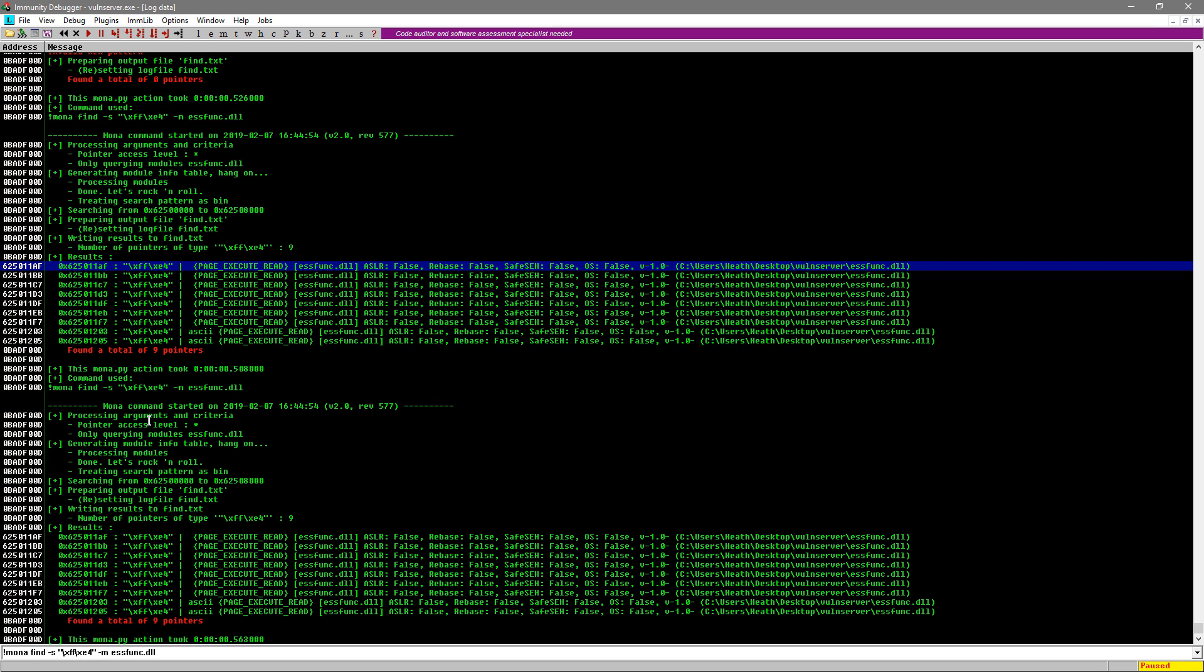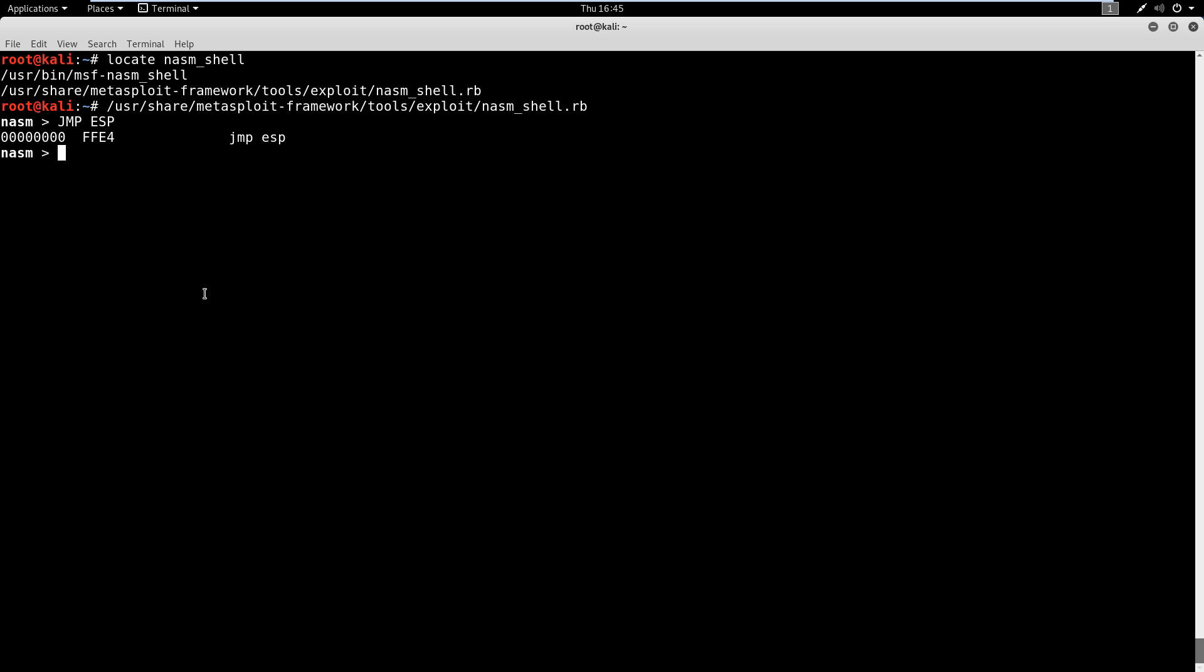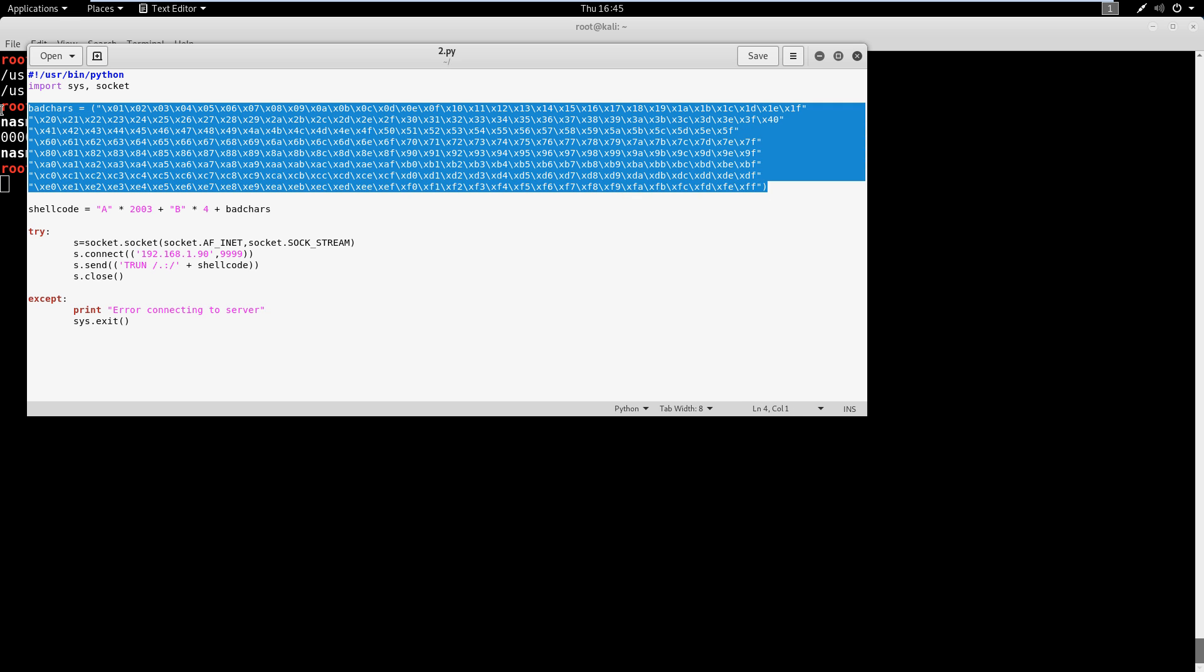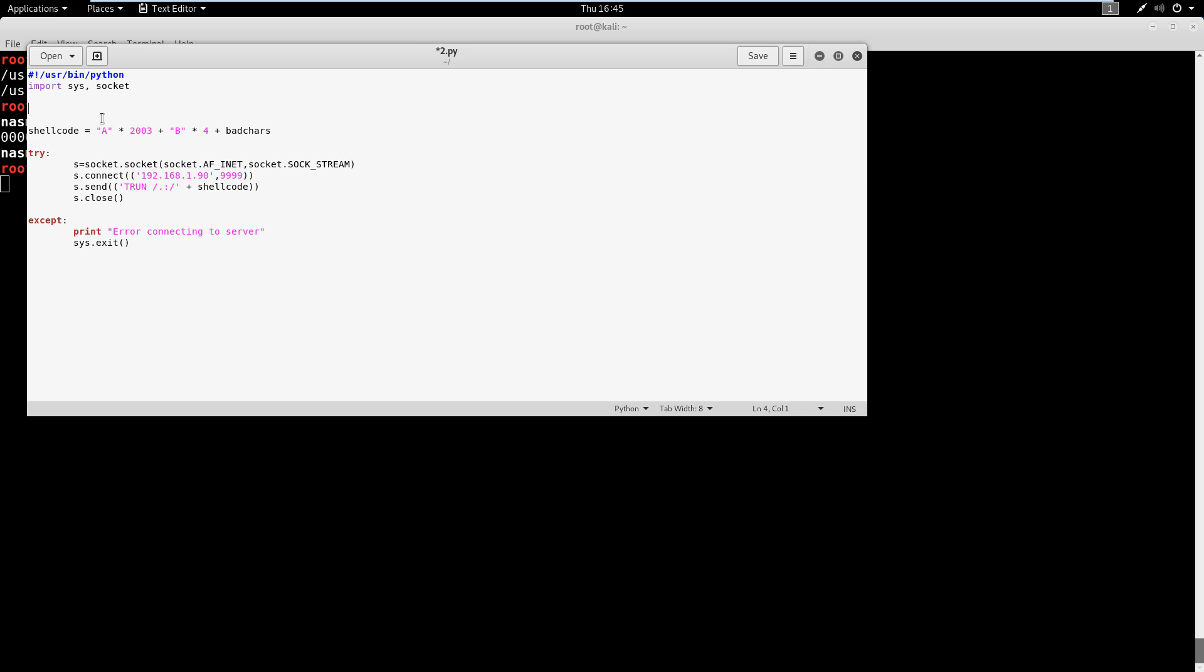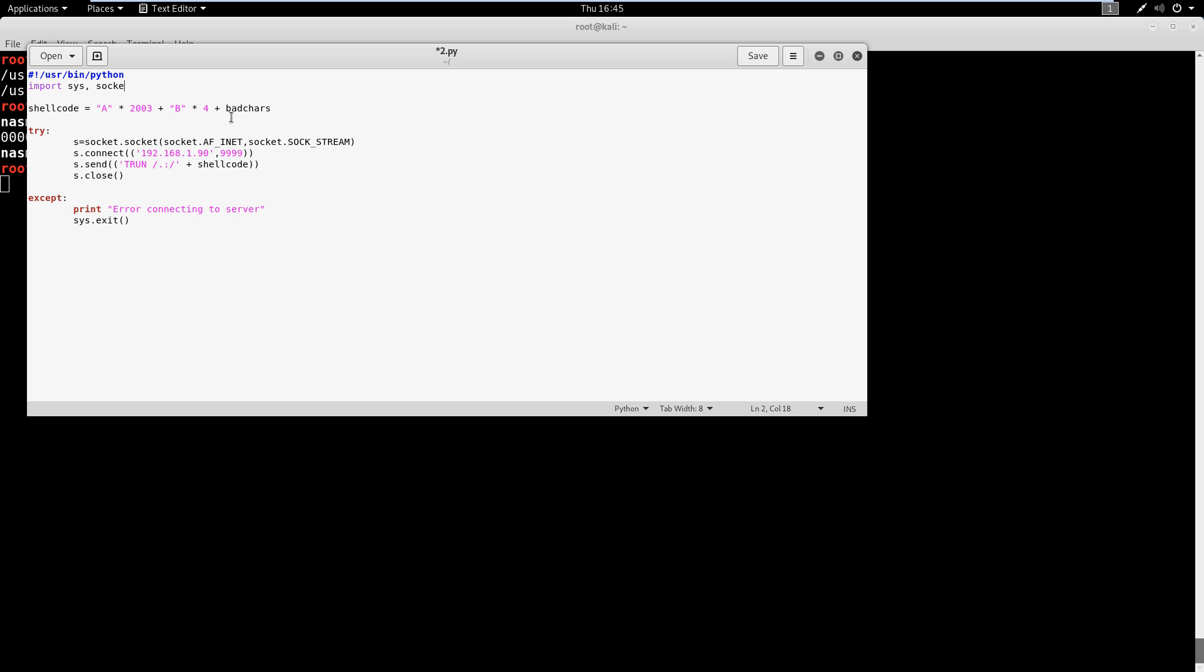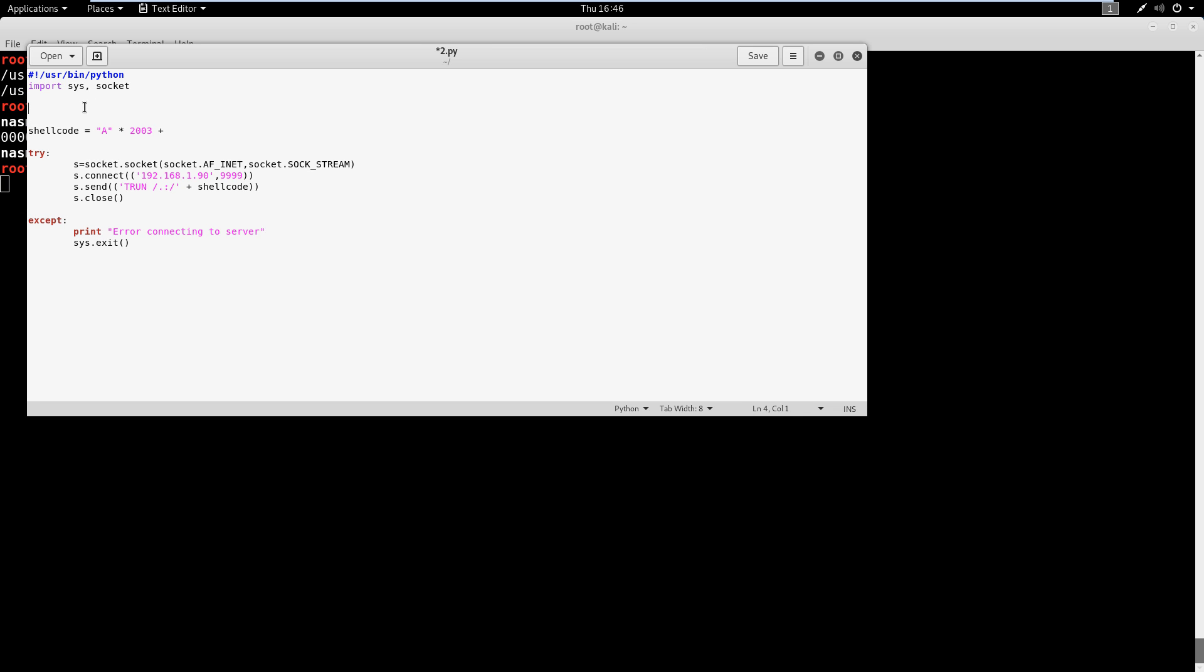So now with this information, what we're going to do is we're going to go into Kali. We're going to type exit here on this NASM shell. And we need to edit our Python script. So whatever Python script you're at, I'm still on 2.py, go ahead and open that up. Let's delete out the bad characters because we already found those. And now what we're going to do is we're going to delete out this B before. So let's write in real quick what our return address was, remember it was 625011AF.